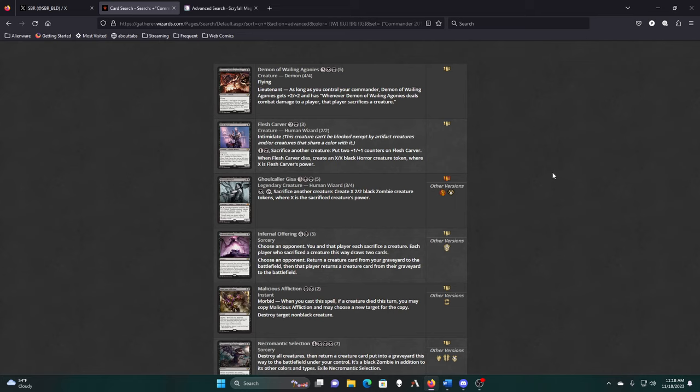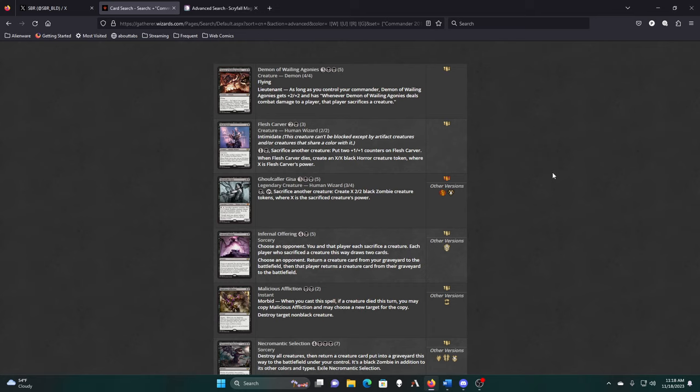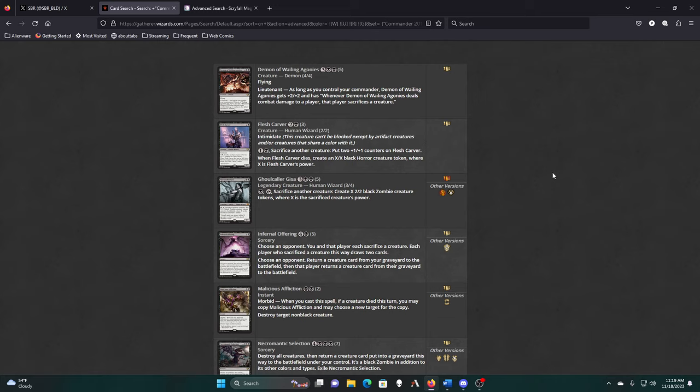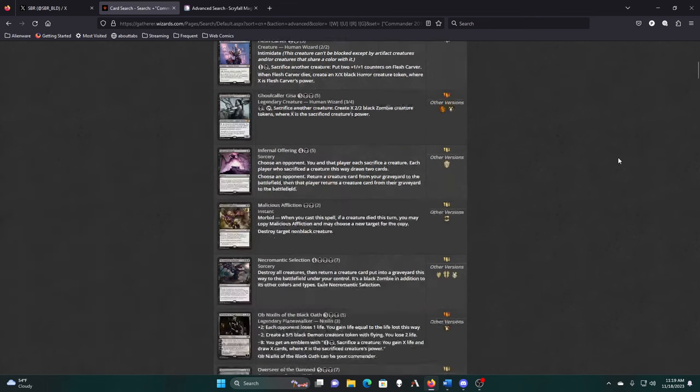Choose an opponent. You and that player each sacrifice a creature. Each player who sacrificed a creature this way draws two cards. Then return a creature from your graveyard to the battlefield and that player returns a creature from their graveyard. With this one if I'm hating on graveyards, I can choose another player with an empty graveyard, and then we each get a creature back, except they won't have anything. I don't know how much I care about getting the creatures back, because having them in the graveyard is kind of the point for the Grim Captain.